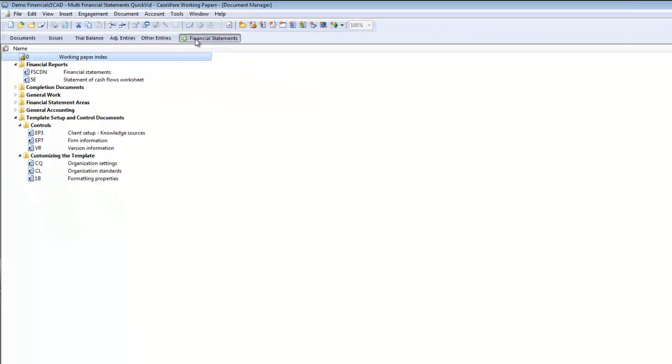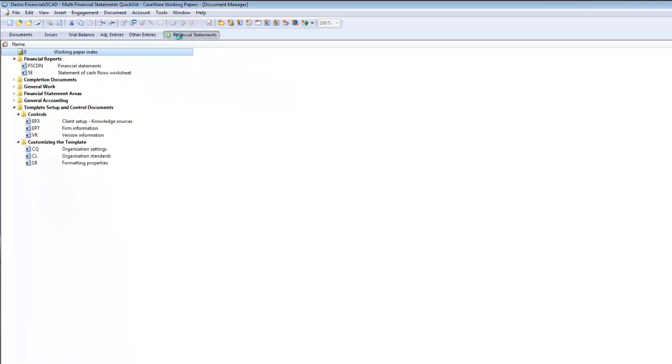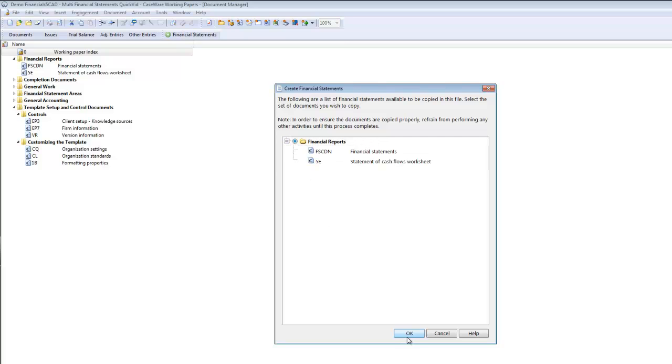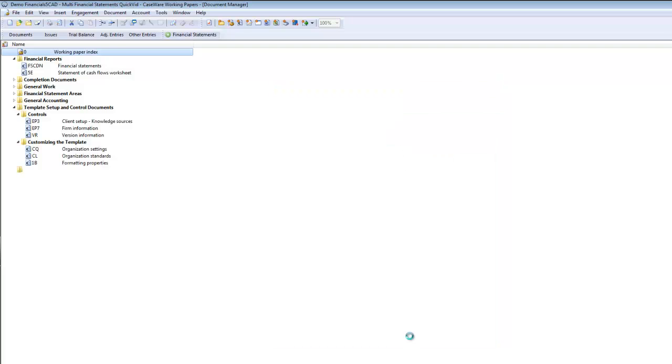Once you click the Financial Statements button, the Create Financial Statements dialog appears. In the dialog, select the Financial Reports button. This will copy the original set of financial statements. Click OK.